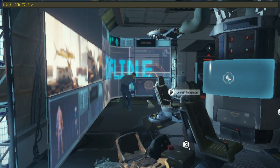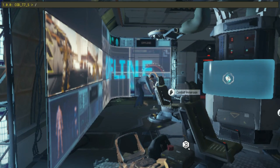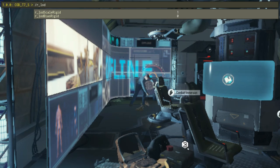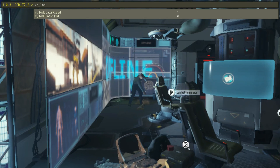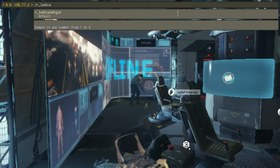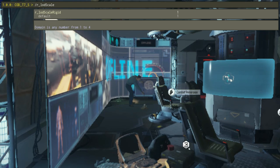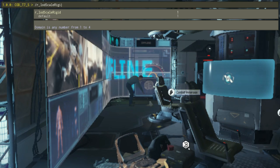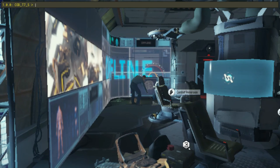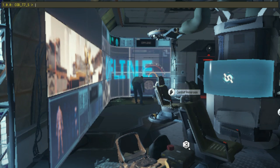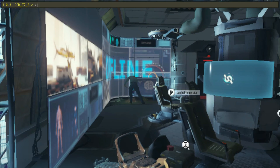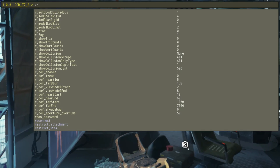Open the game console and type lod_scale_rigid and change its value to 4. This will lower the LOD level of detail for character models, making them appear fully polygonal.